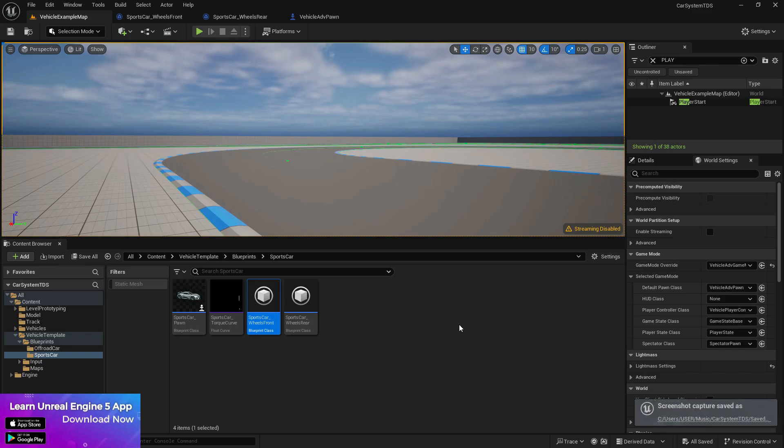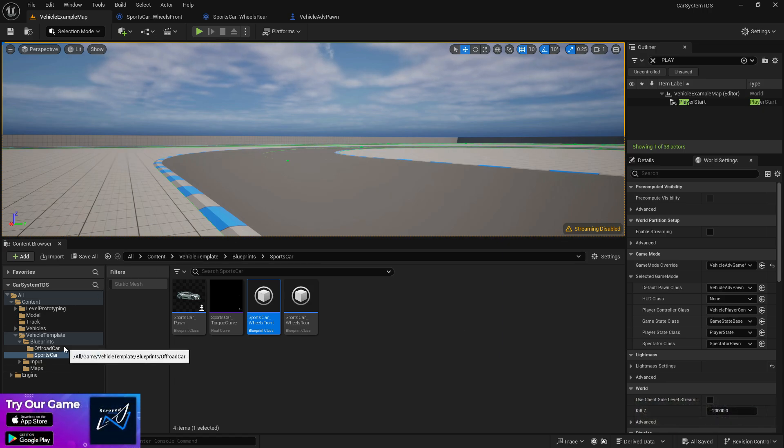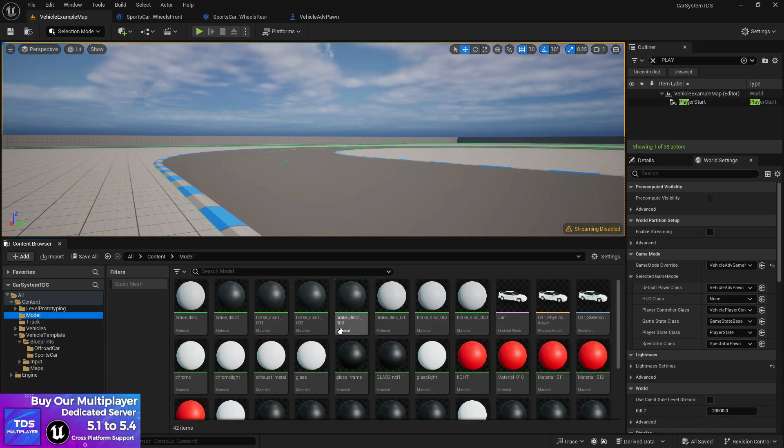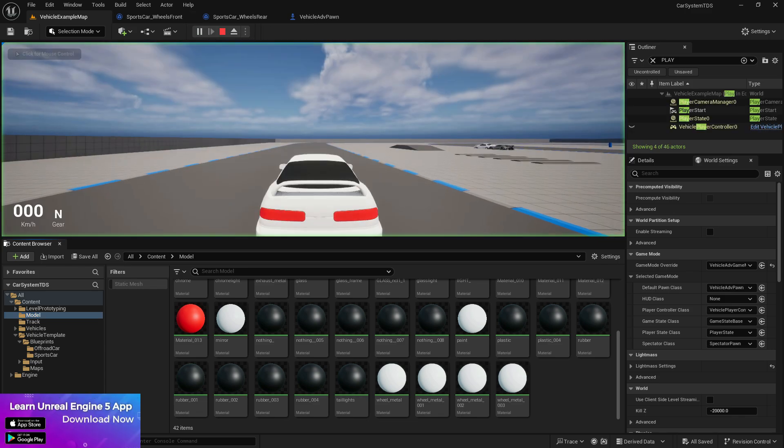Hey and welcome back to another tutorial. In this tutorial I'm going to show you how to animate your vehicle wheels. It's basically very easy, just some button presses and you'll have the animated wheels.